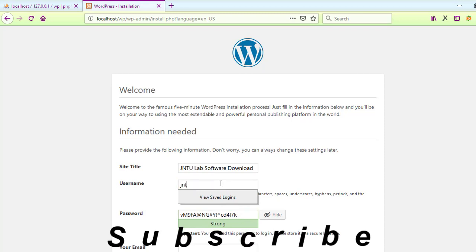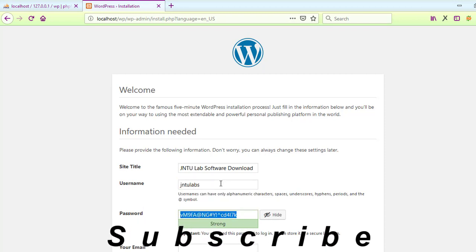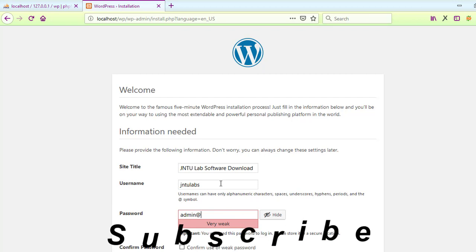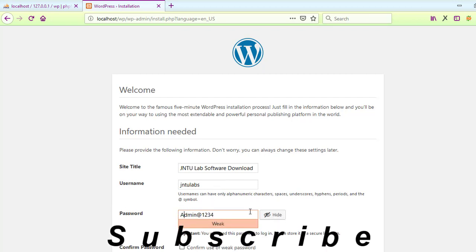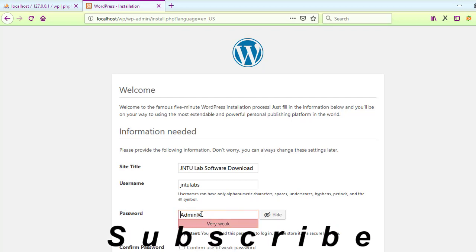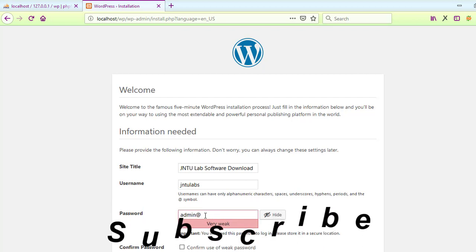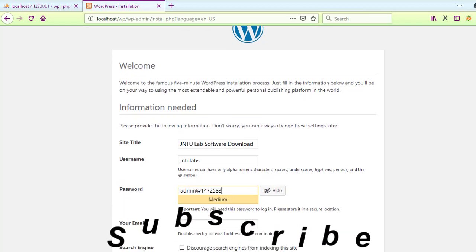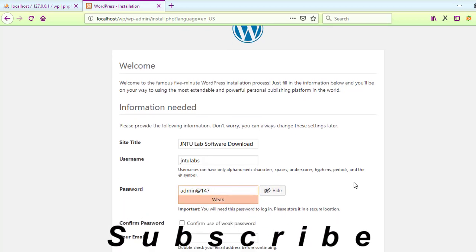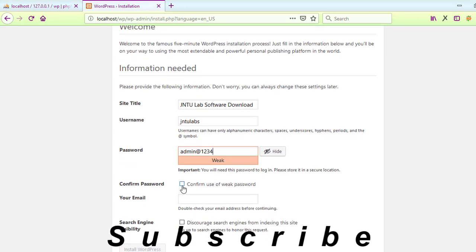Now to access our WordPress, go to the WP folder. The first time you access it, it will ask for confirmation. It is asking me the language - select English. English is comfortable for students.